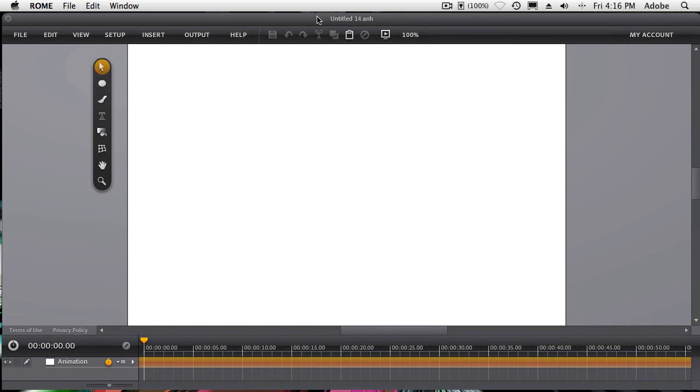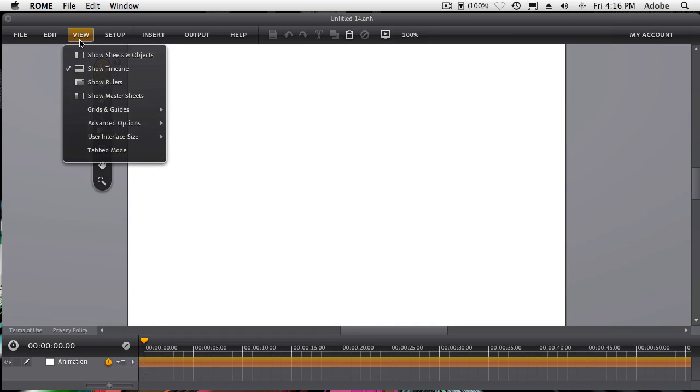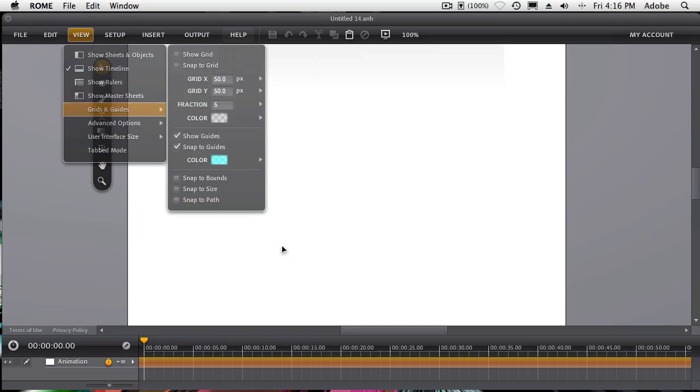And we have our blank document. And the one thing that this does for us is it brings up the timeline. But even if you were in your own document, you could just simply go to view, show timeline to bring it up yourself.